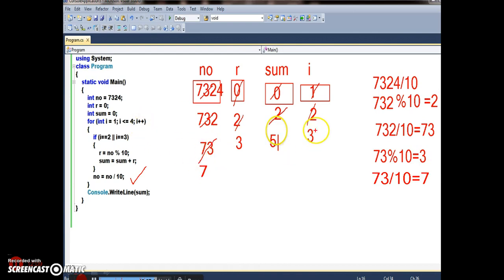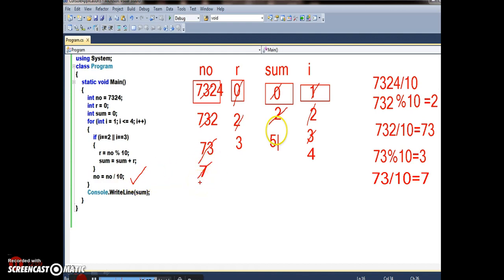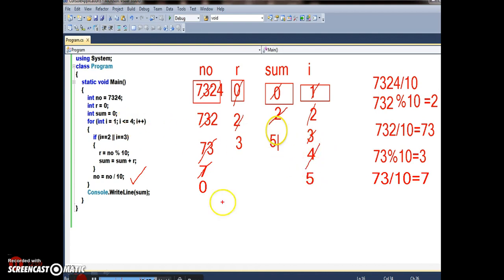i becomes 4. 4 <= 4 is true. 4 == 2 is false, 4 == 3 is false — come outside. Number = 7 divided by 10 = 0. i becomes 5. 5 <= 4 is false — come out of the for loop. Print sum. Sum is 5.